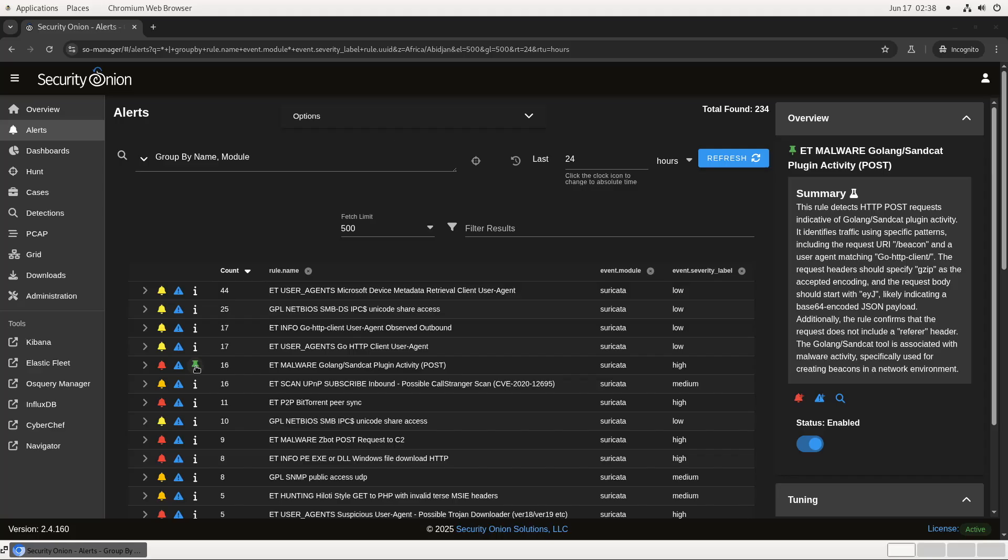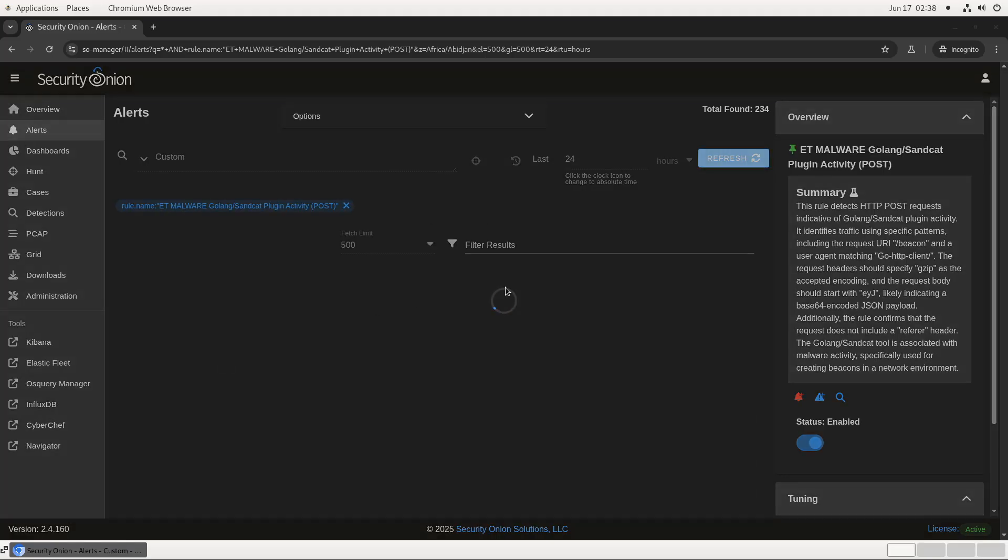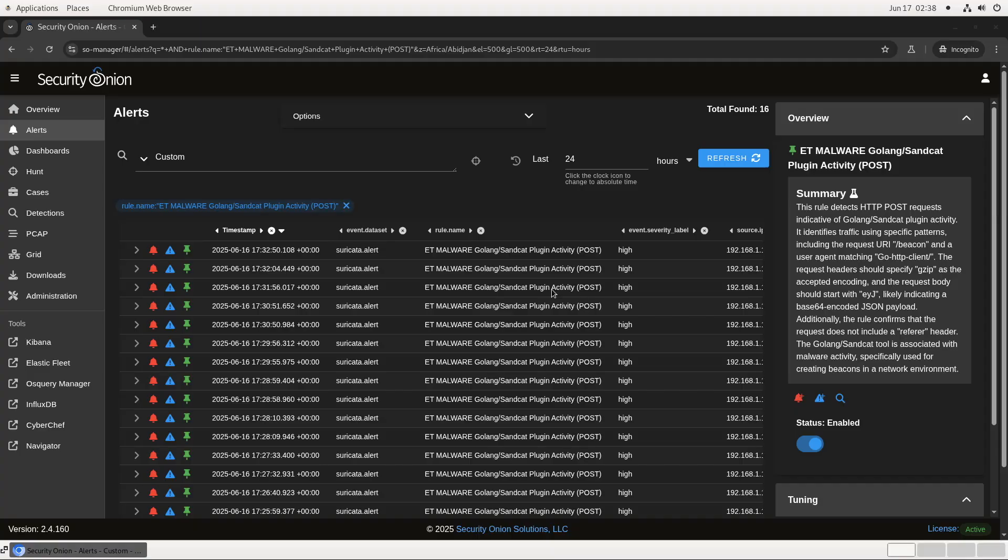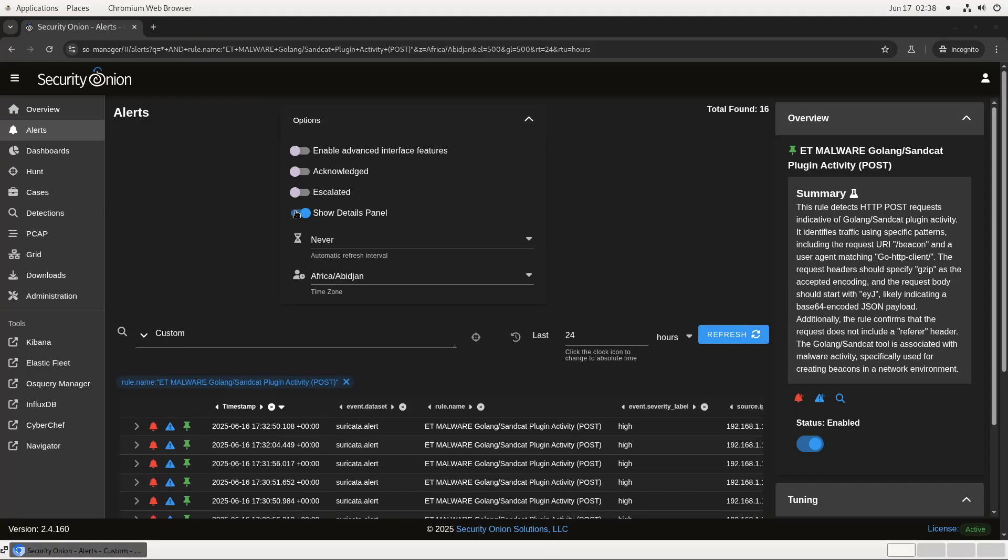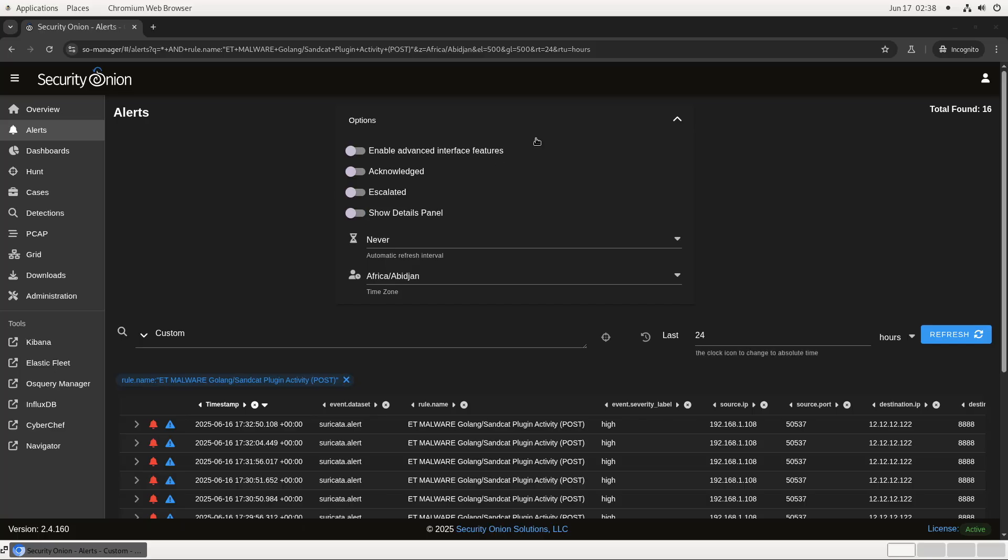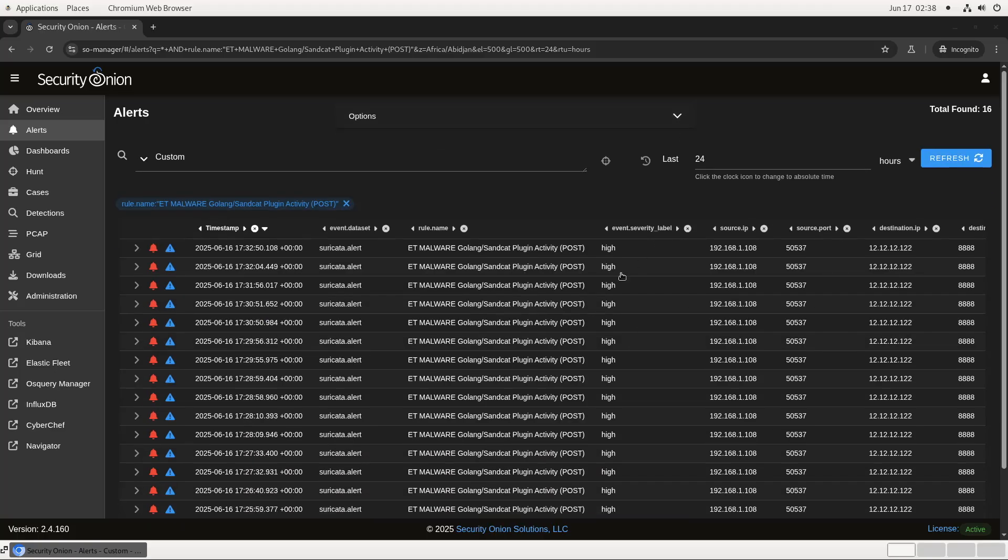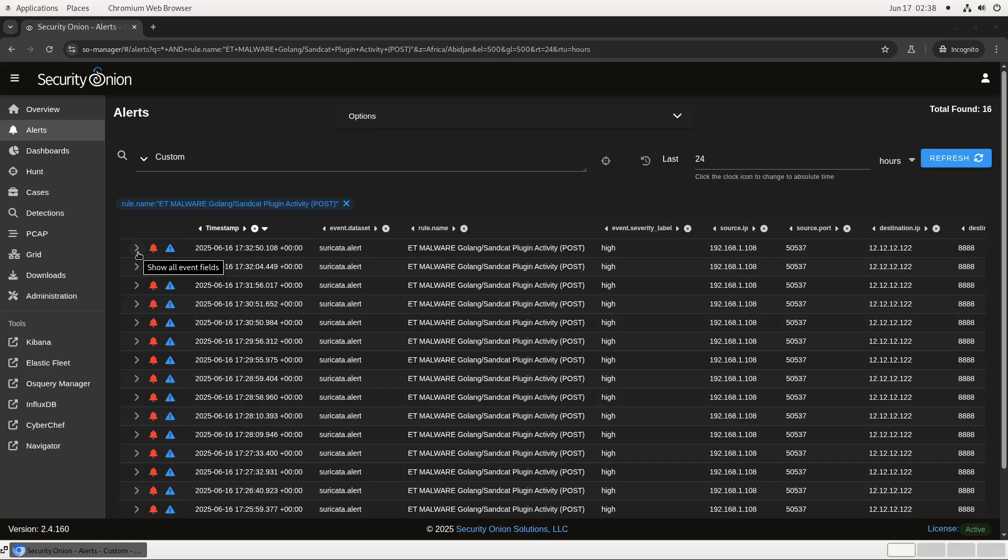And since I'm recording this on a smaller screen, let's go ahead and turn off that Details panel so we can get a little more horizontal space. That's better. You see here we've got 16 individual alerts, all between the same source and destination IPs and ports. Seems like it might indeed be a beacon. We can open up one of these items to get the details.